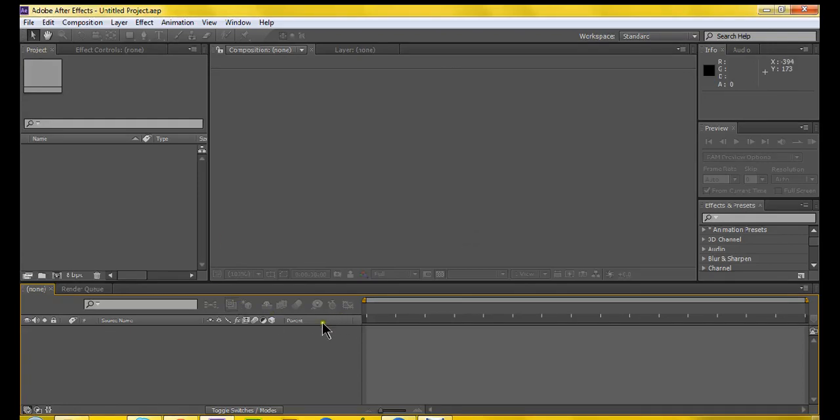Hello, welcome to this After Effects tutorial. Today I'm going to be showing you how to do motion tracking. Now, motion tracking is fairly easy.